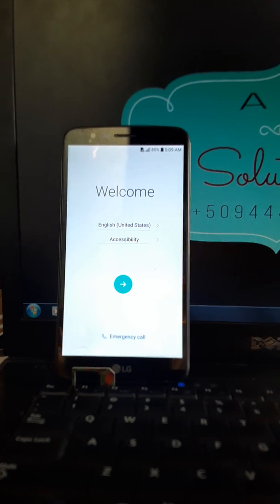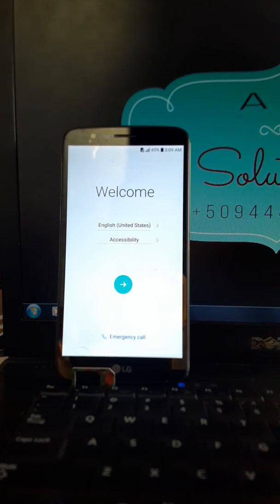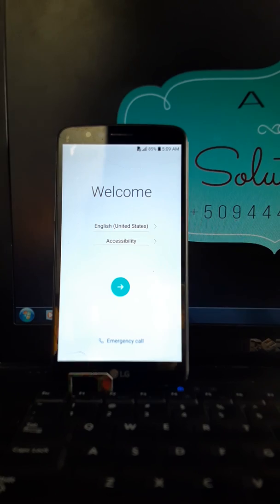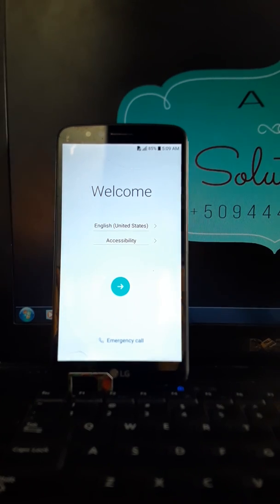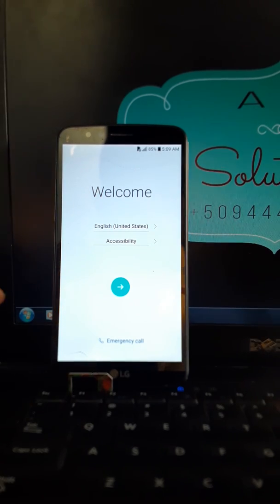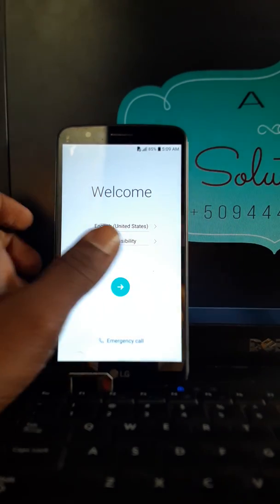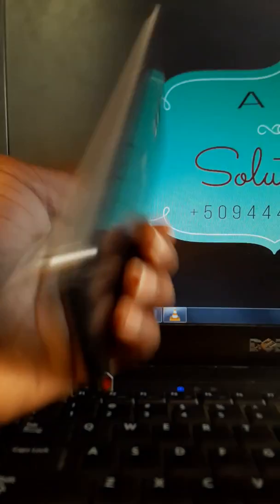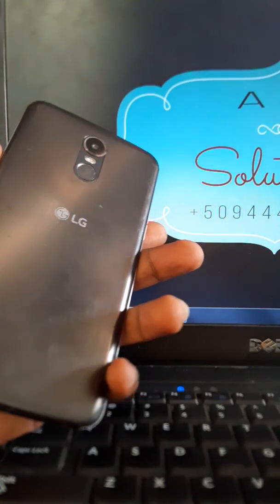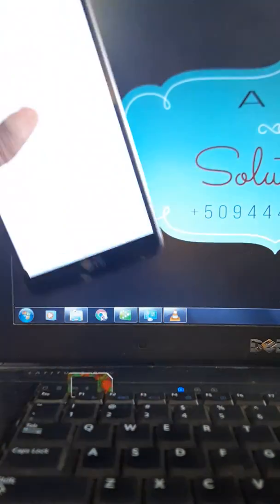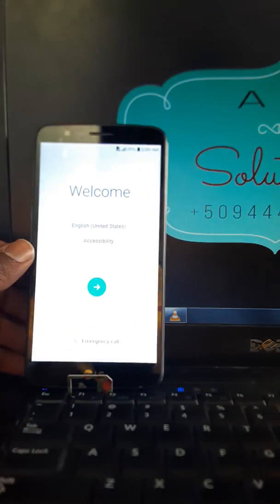Hello guys, bonjour, bonsoir mes amis. Tout dépend de l'heure que vous regardez cette vidéo. So, je suis à nouveau avec vous avec un nouveau téléphone.